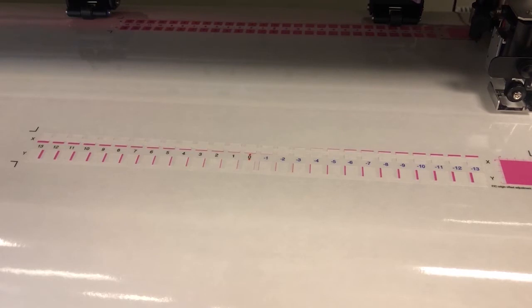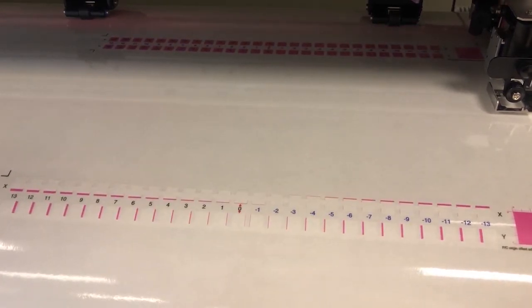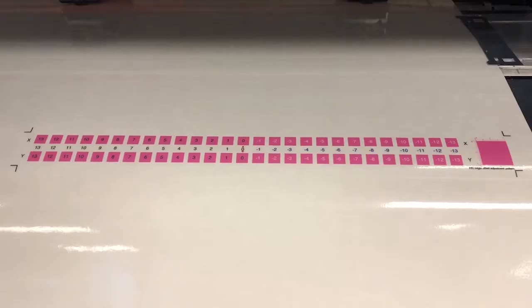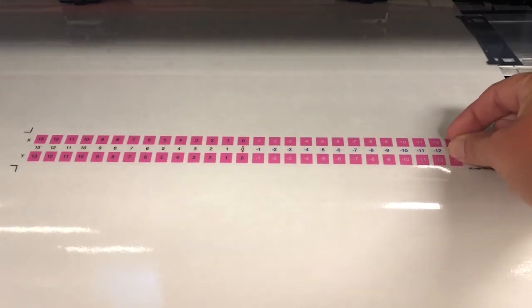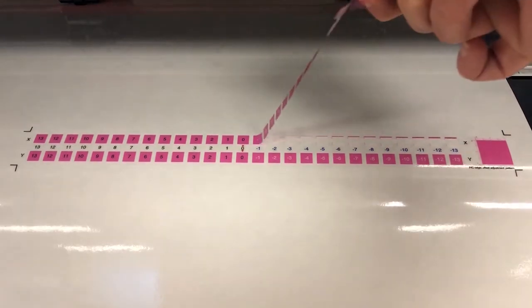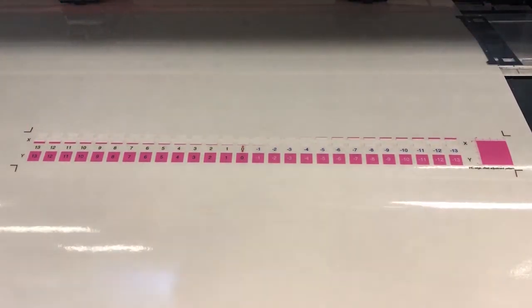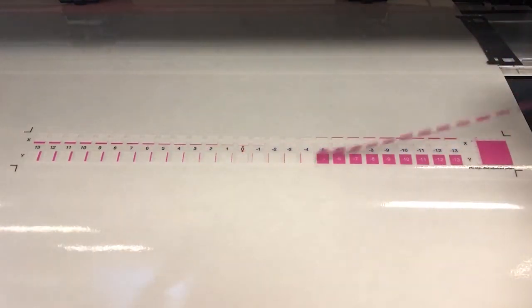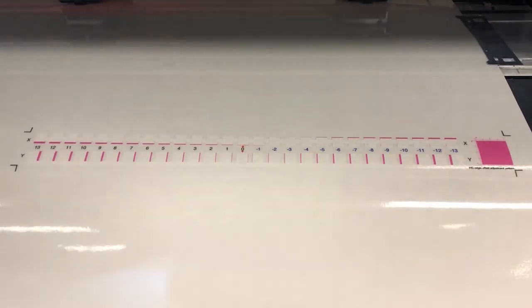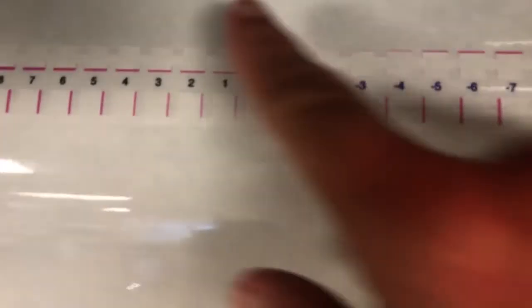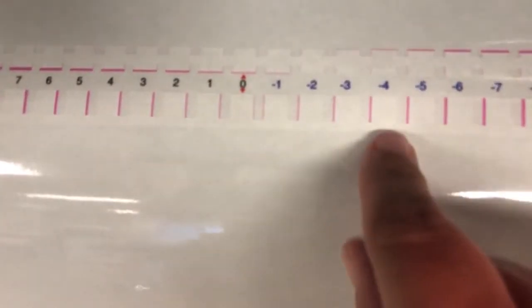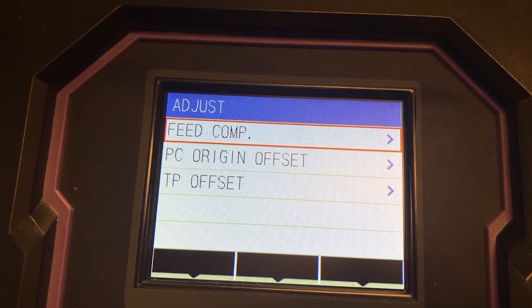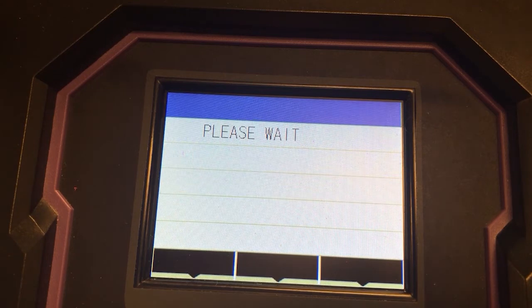Once the pattern is cut out, it will feed that pattern forward a little bit for you to weed out the part that was cut. Remove the area that has the pink squares from both the top and the bottom line. Then look closely at your patterns to see which one accurately cut out the best, and note those numbers so that you can put them in the TP offset settings.